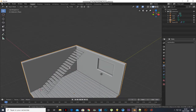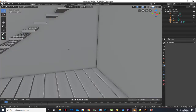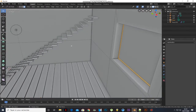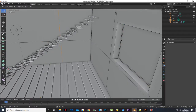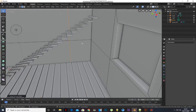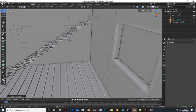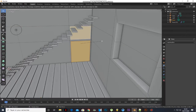Select the room and add two loop cuts. Press I to inset and scale it.